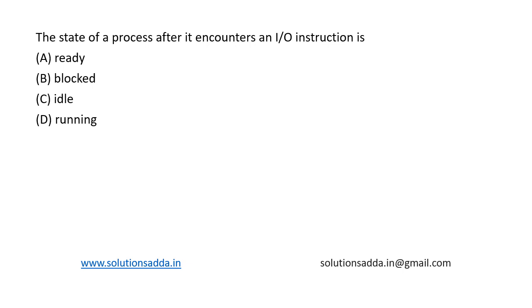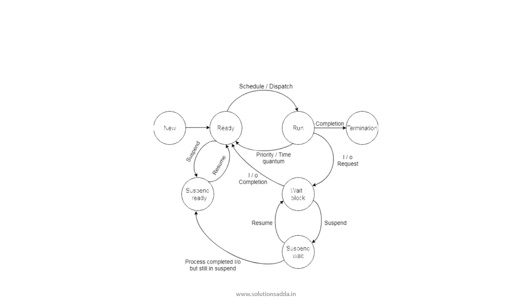This is a question from operating systems: The state of a process after it encounters an I/O instruction is... Four options are given. Using the process state diagram, let's find out the answer.